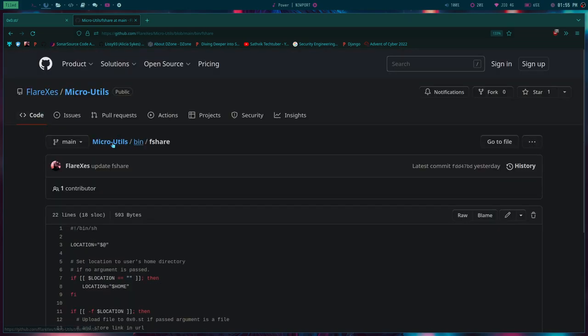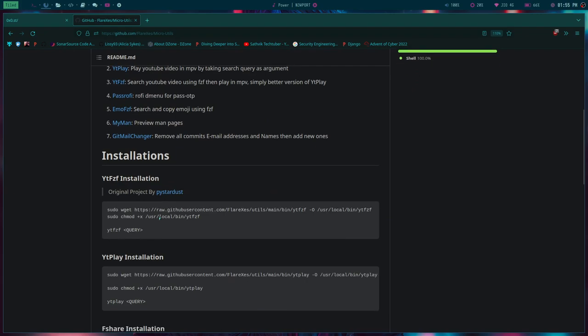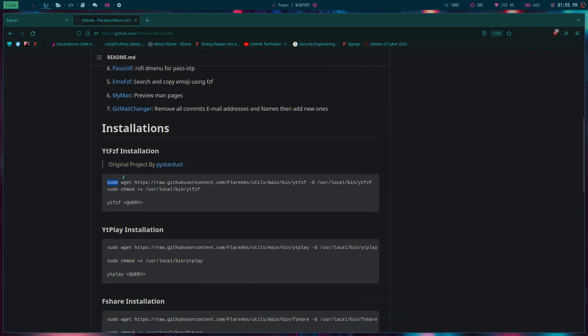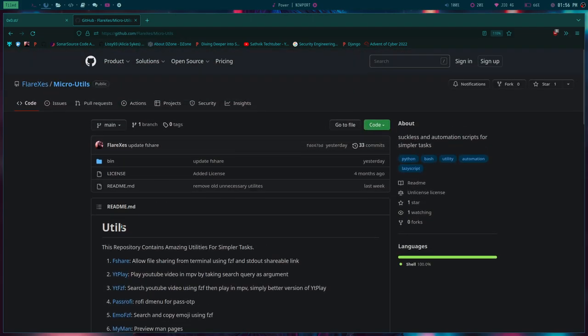If you wanted to check this out, it's available under my micro utils repository. How can you install it? Just copy these commands, not this one, the installation one. Copy this command and you can install it.